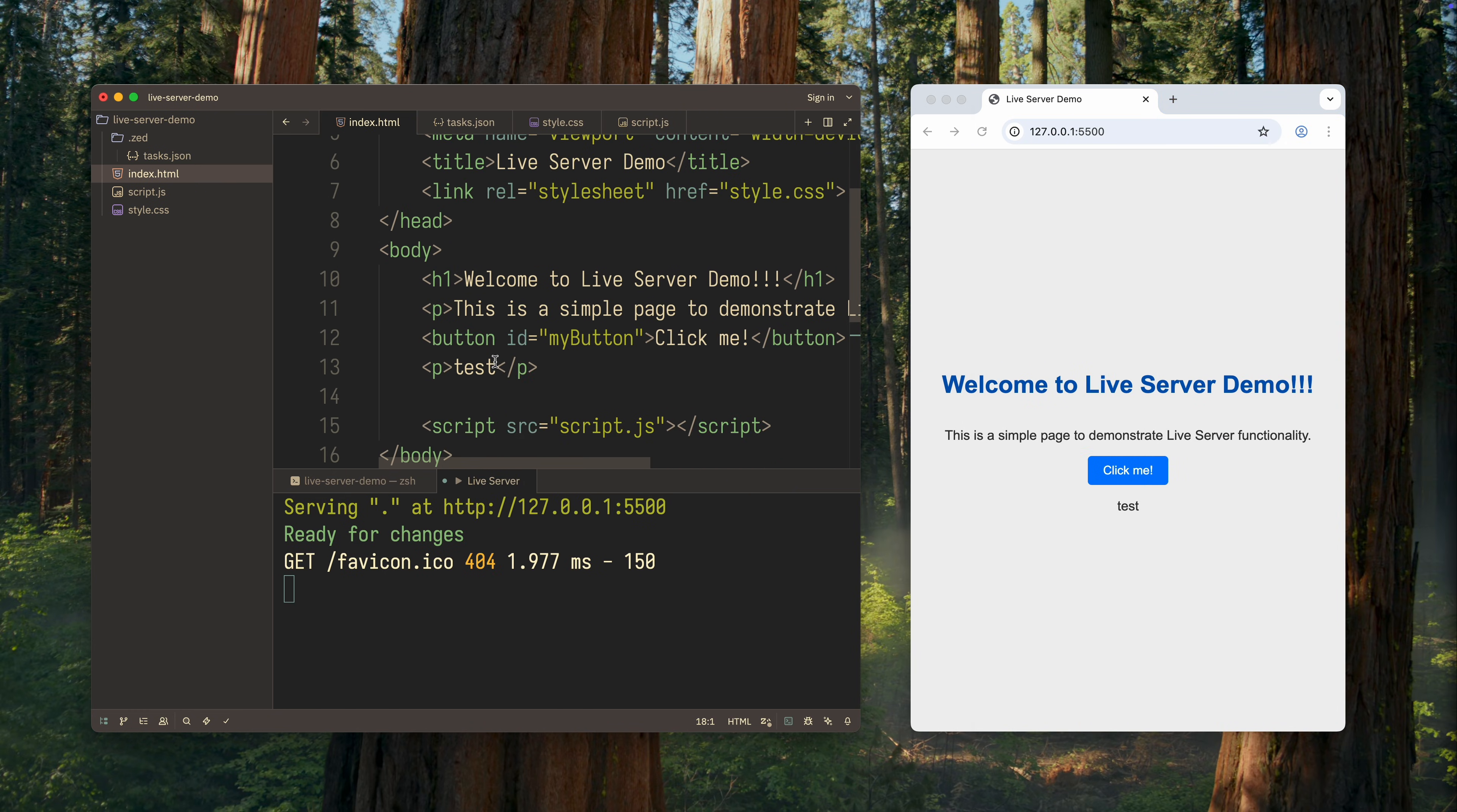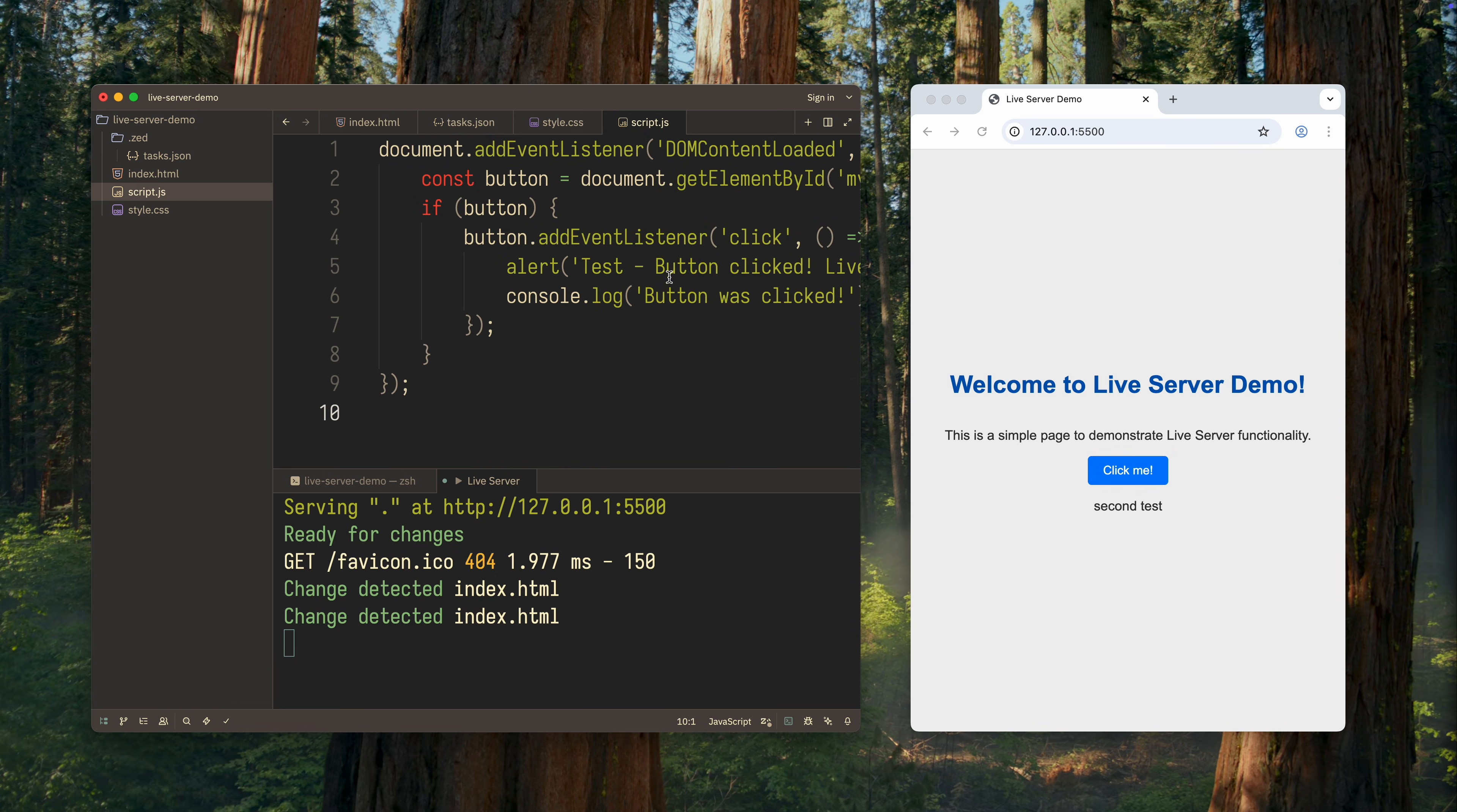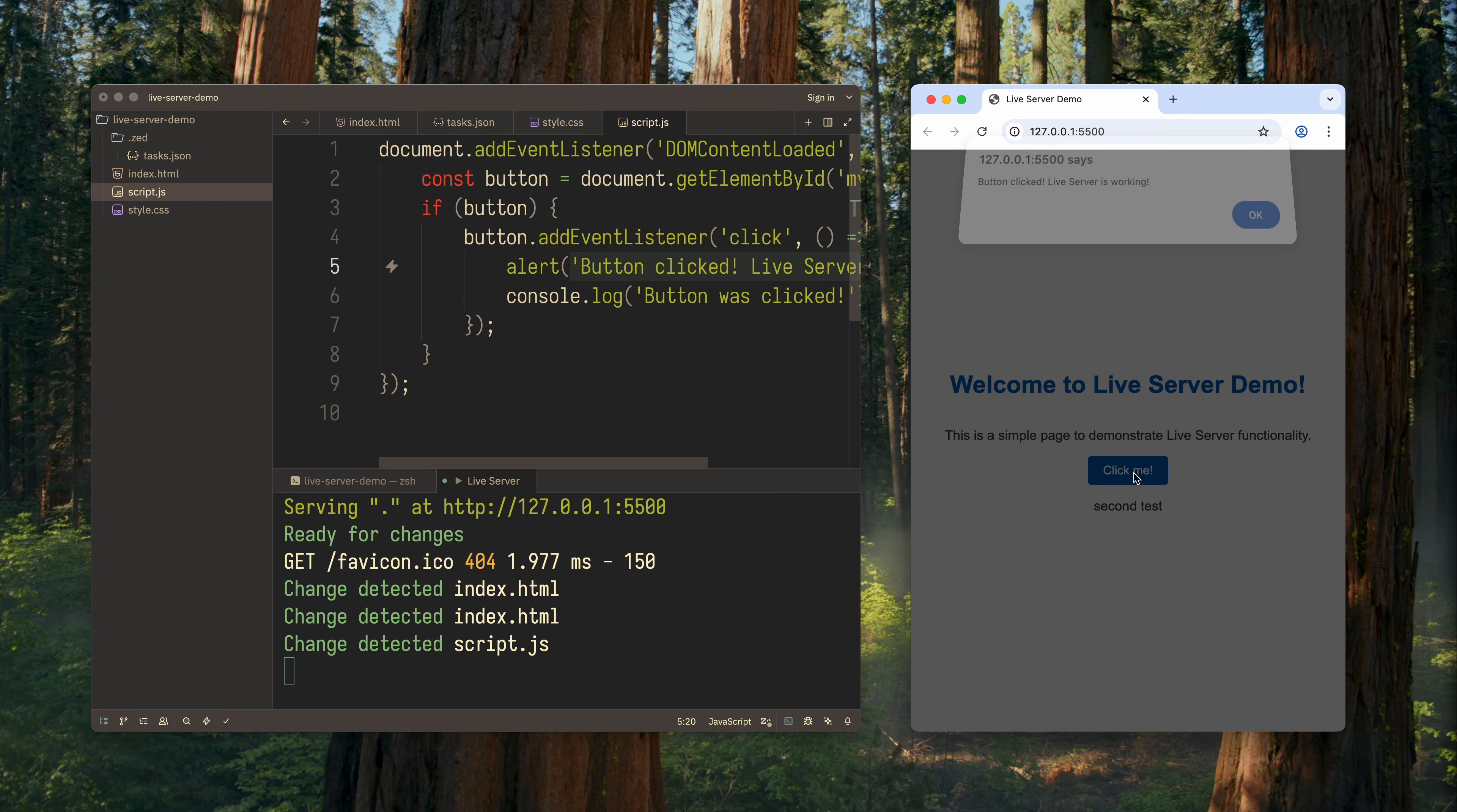Now I'll add some text. Okay, the changes appeared in the browser instantly after saving the file. Good. Now let's run the same test with JavaScript. I'll remove the extra text from the message. Now let's see if it disappears. Yes, it's gone. Everything works.